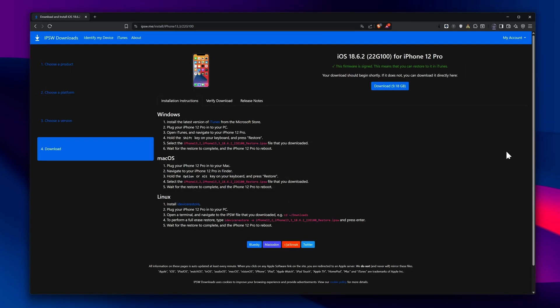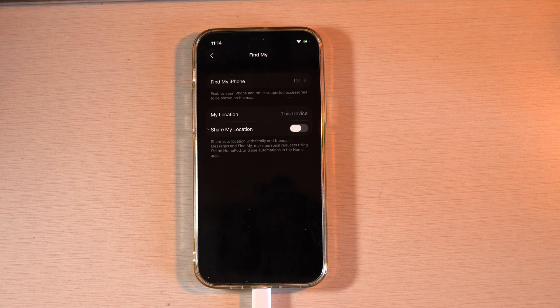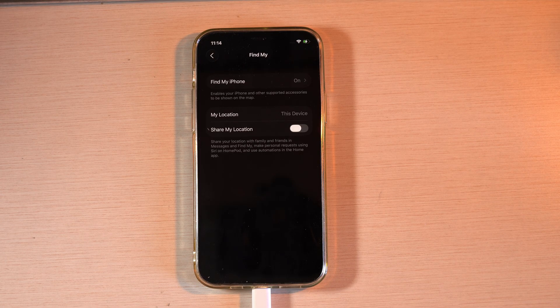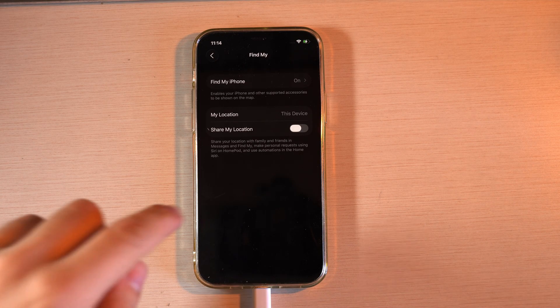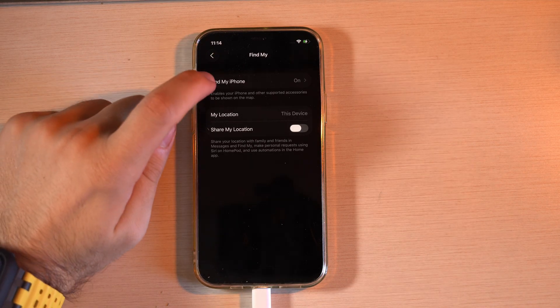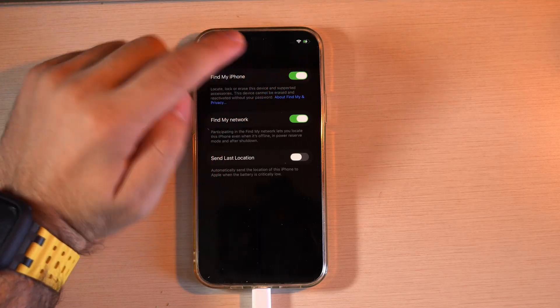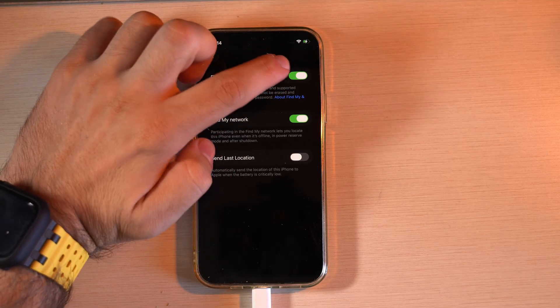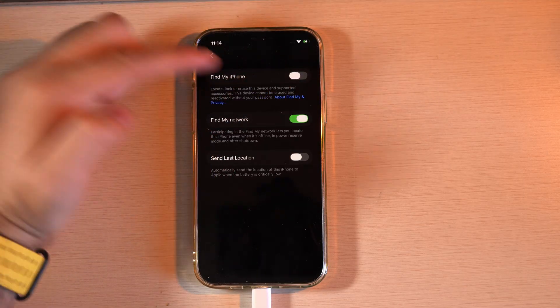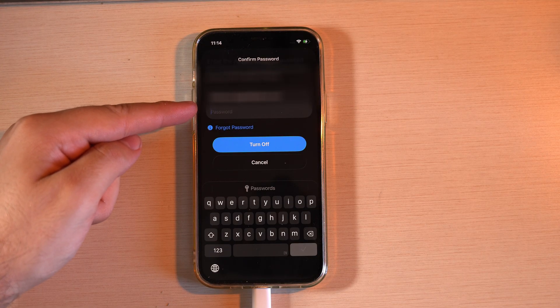When it's done, open iTunes on your PC. Before proceeding, make sure you have disabled the Find My Service on your iPhone. You can do this by entering your Apple ID password in the settings.